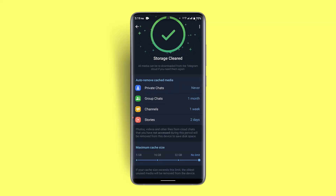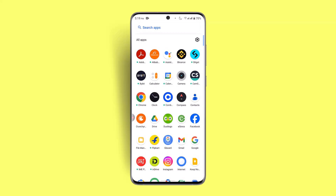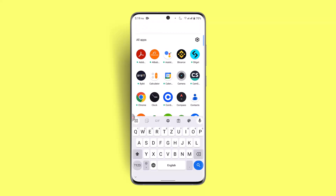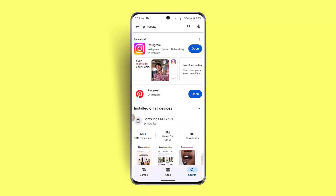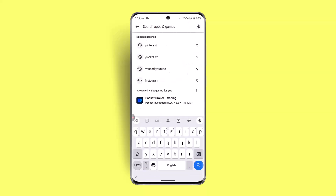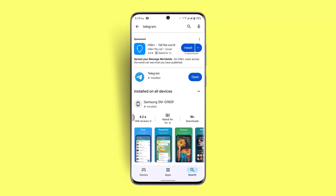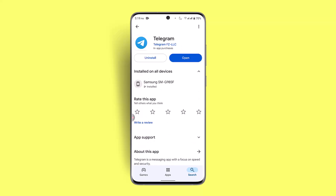Once you've done that, go to the Play Store and try updating your application. After that, reinstall your Telegram and re-login to your account — that should fix the issue. If not, you can also try uninstalling and then reinstalling the app, which should resolve the issue.